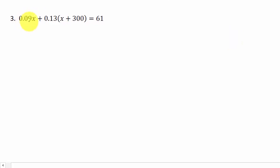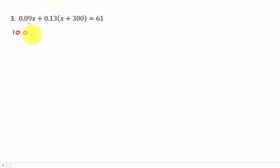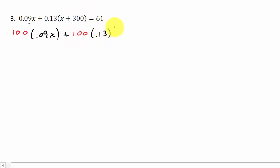Alright, for the last problem I need to multiply by 100 to move the decimal two places. There are no other decimals, so: 100 times 0.09x, plus 100 times 0.13 times (x + 300), equals 100 times 61.